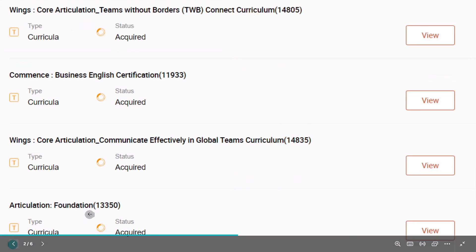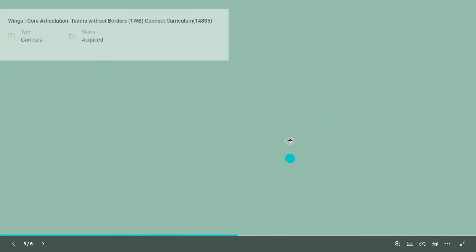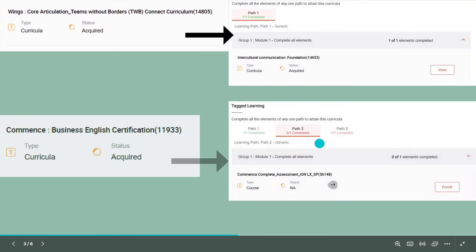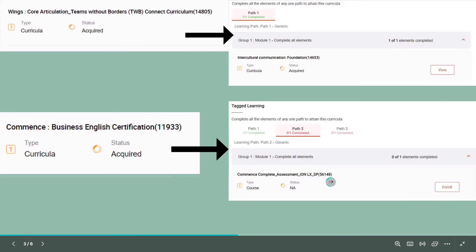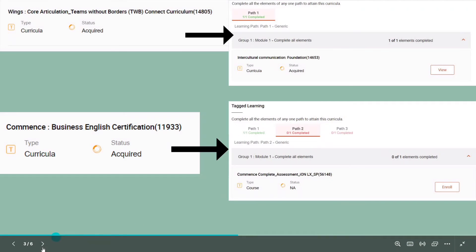Assessment 56148 also works in path four. If you see here, we have Art of Articulation and Articulation Foundation as well. The assessment I mentioned will also be asked in those paths. So if you complete assessment 56148, it will be helpful across two different tracks.